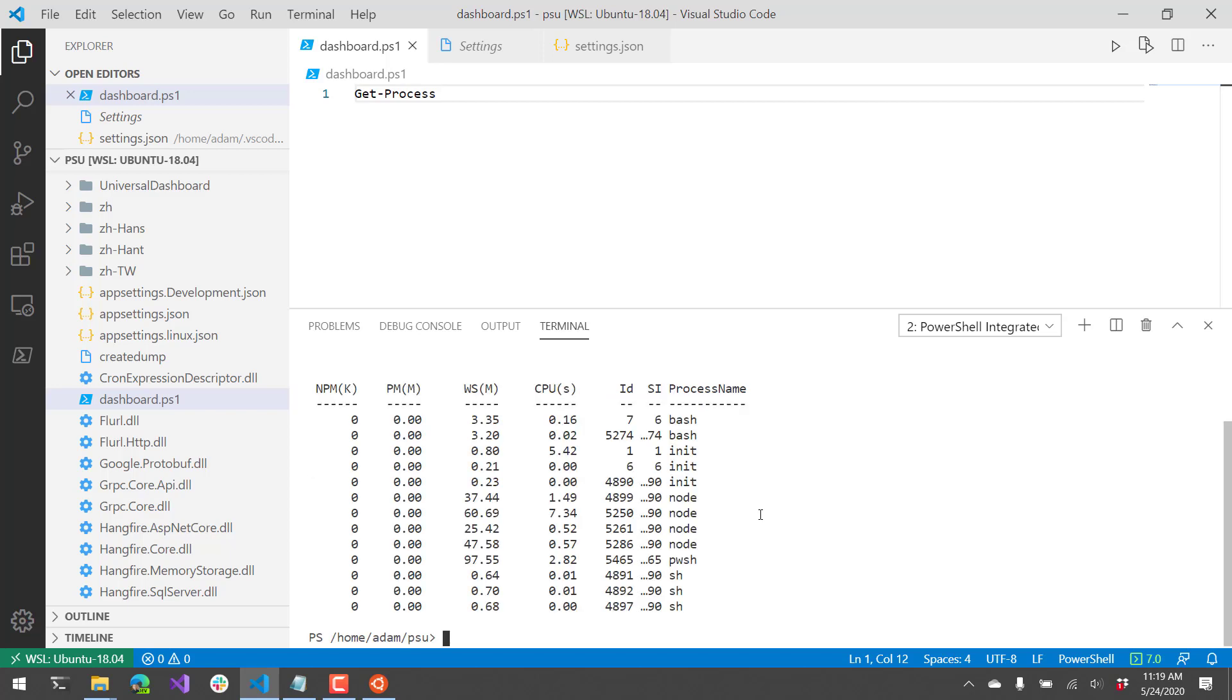So in this video I just kind of went over how to get up and running debugging PowerShell or running PowerShell inside VS Code for WSL. And if you like this video, subscribe for more.